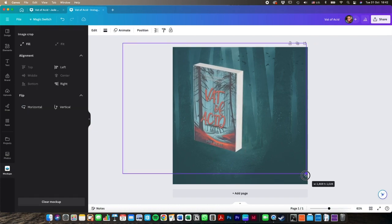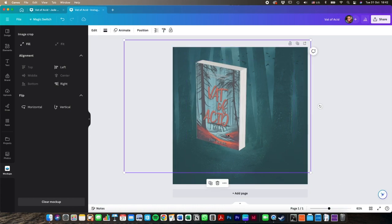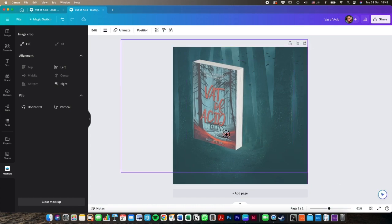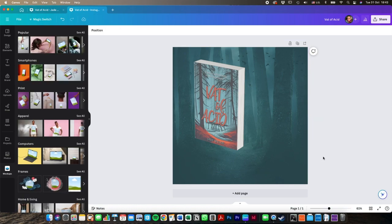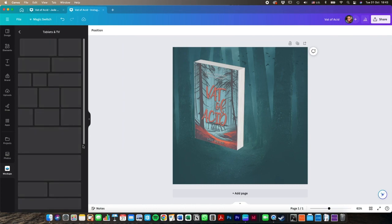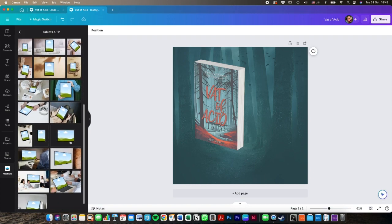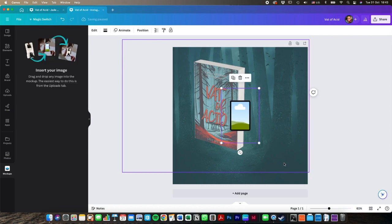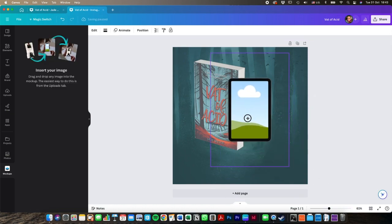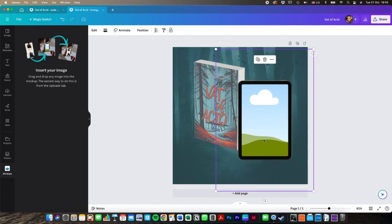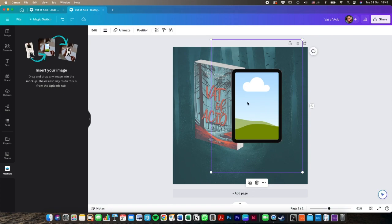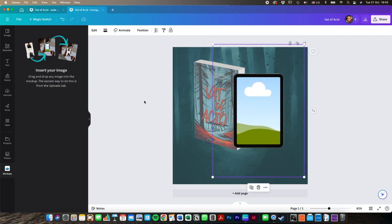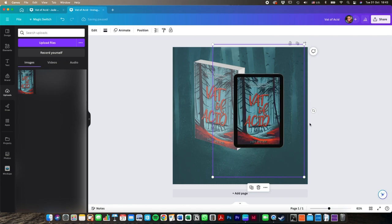It does look slightly lighter. But when I was playing around with this earlier, I realized that the book cover itself looks a bit lighter and when you do it on the Kindle mockup, then that looks a bit darker. So we're going to go and get the Kindle one now. If you scroll down to tablets and TV, just a plain little Kindle or tablet. Once again, resize it and drag your image into it.